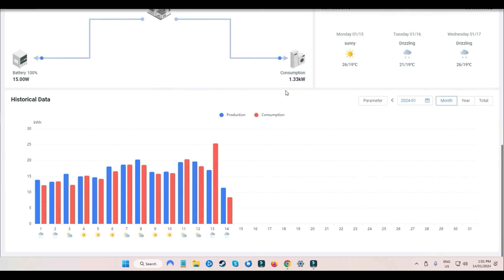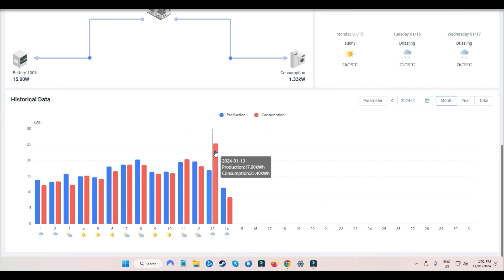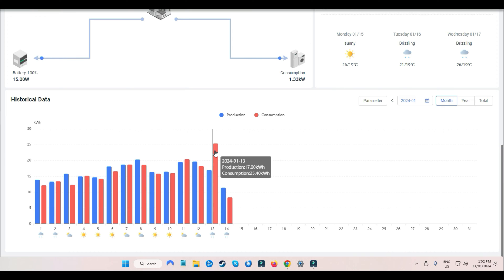But let's just scroll down here and have a look here. Consumption, 25.4 kilowatt hours. Solar, 17 kilowatt hours, although it is higher than that because I shifted some solar over to that other one. So hopefully I can get some, I don't know what sort of logs I'm going to get out of that. I'm not expecting much.